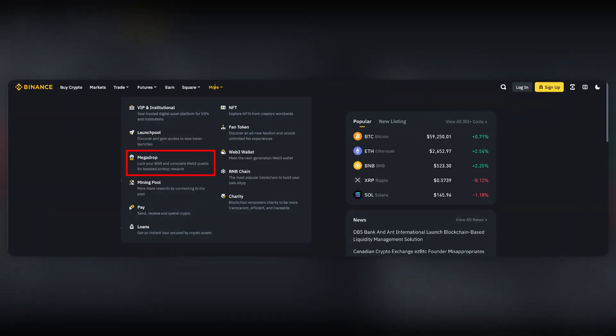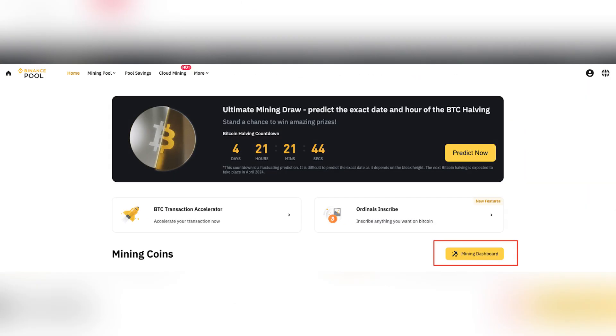Firstly, visit the Binance Pool website and sign up or login. Log in to your Binance account, then navigate to More than Mining Pool in the main menu. Click Mining Dashboard.